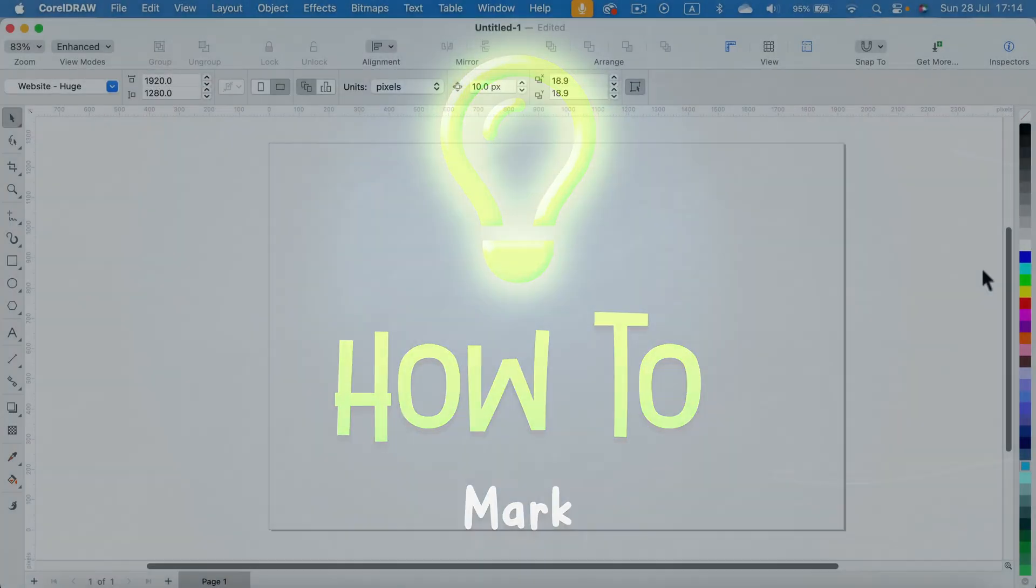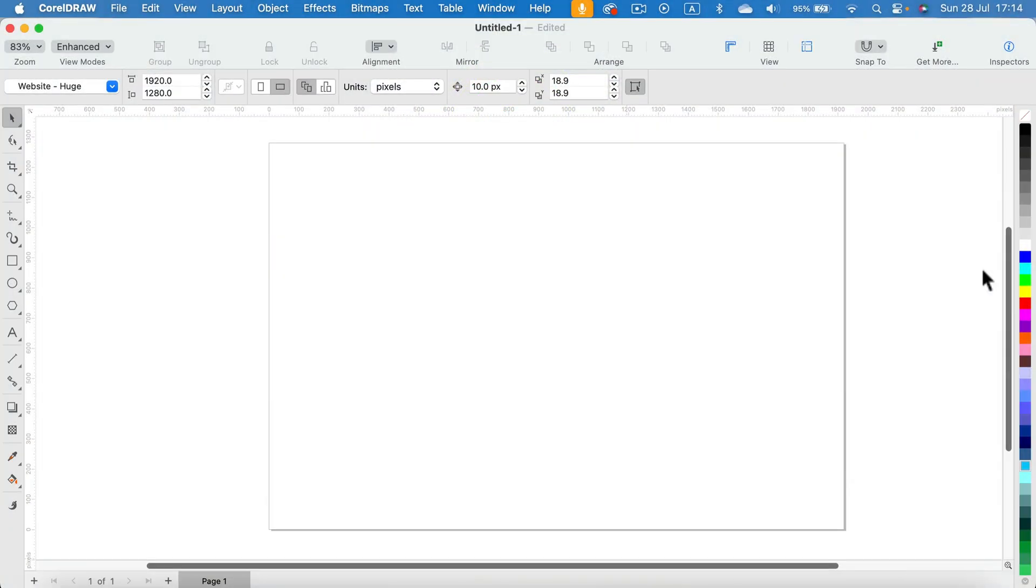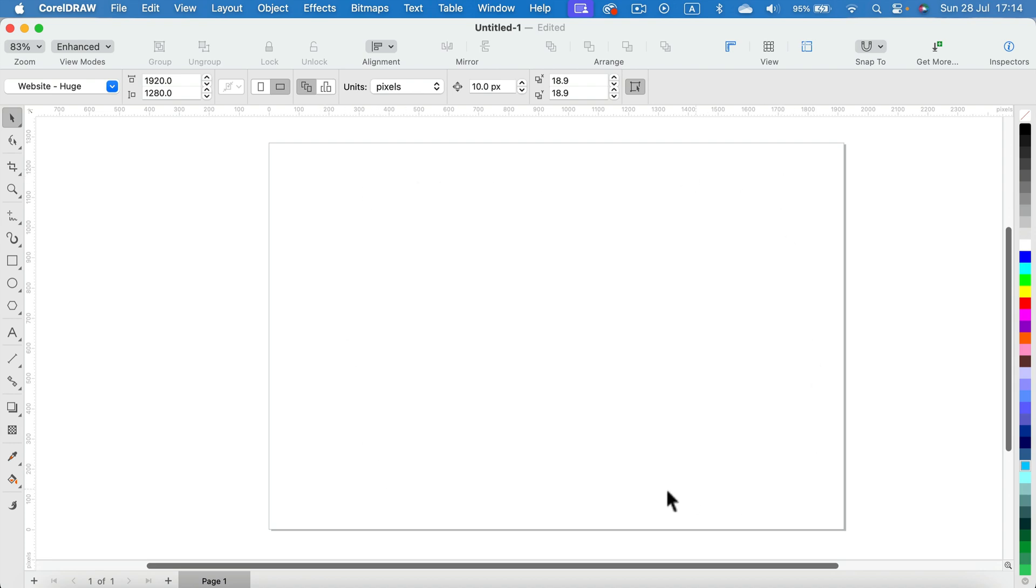Let me show you how we can adjust the page color in CorelDRAW. After you start a new document, you will see your page. By default, it's no color.